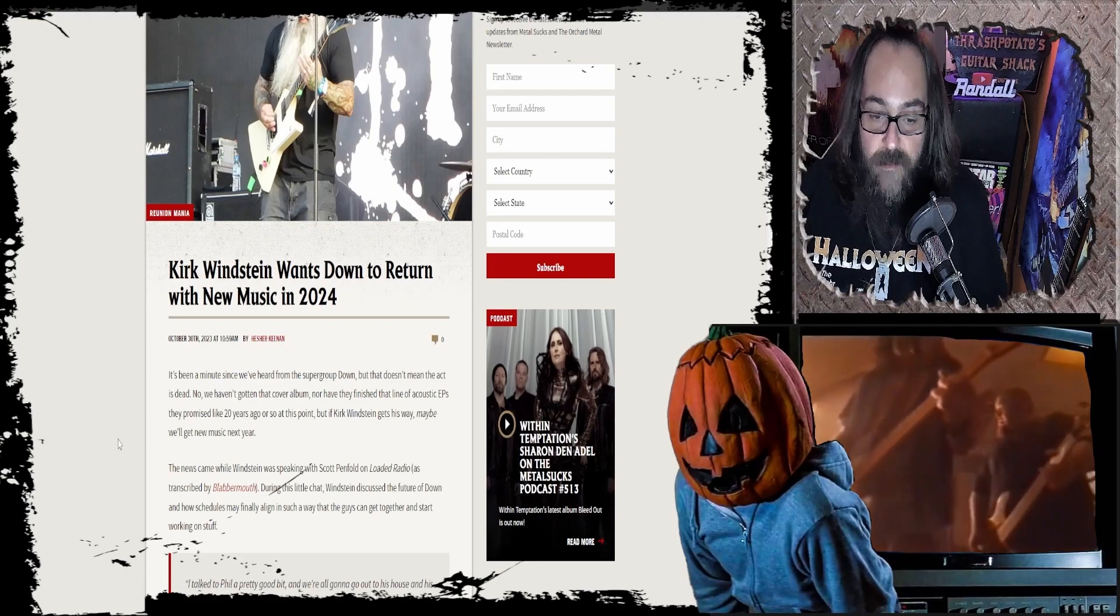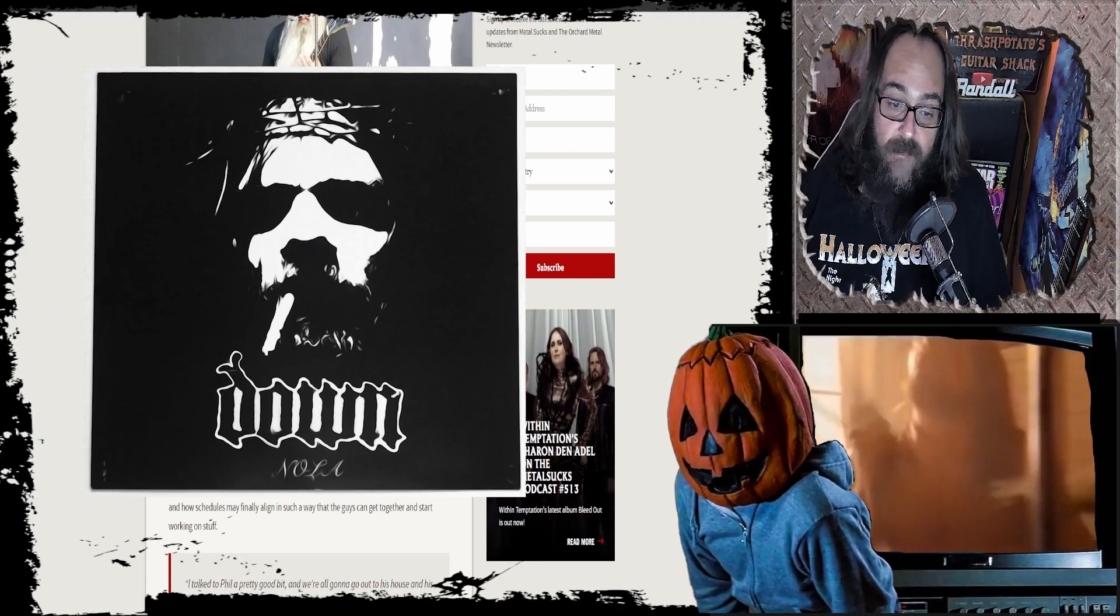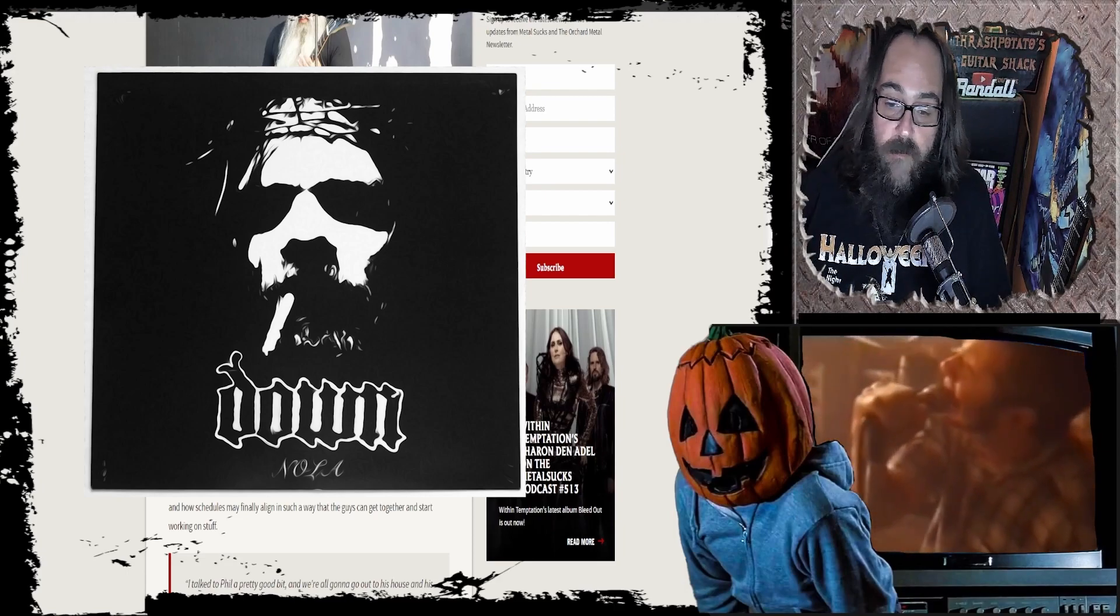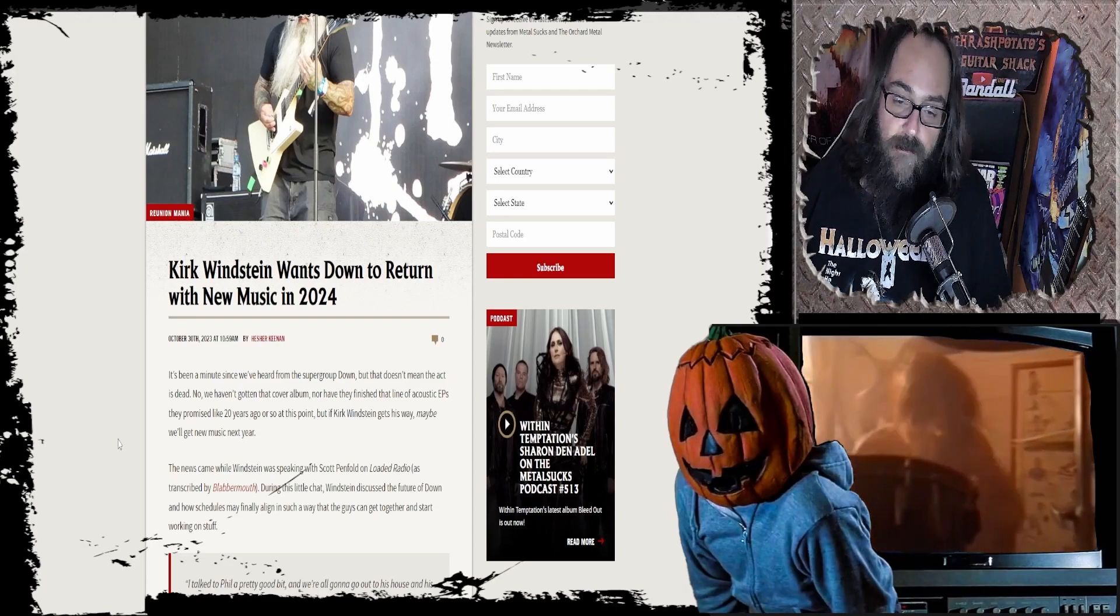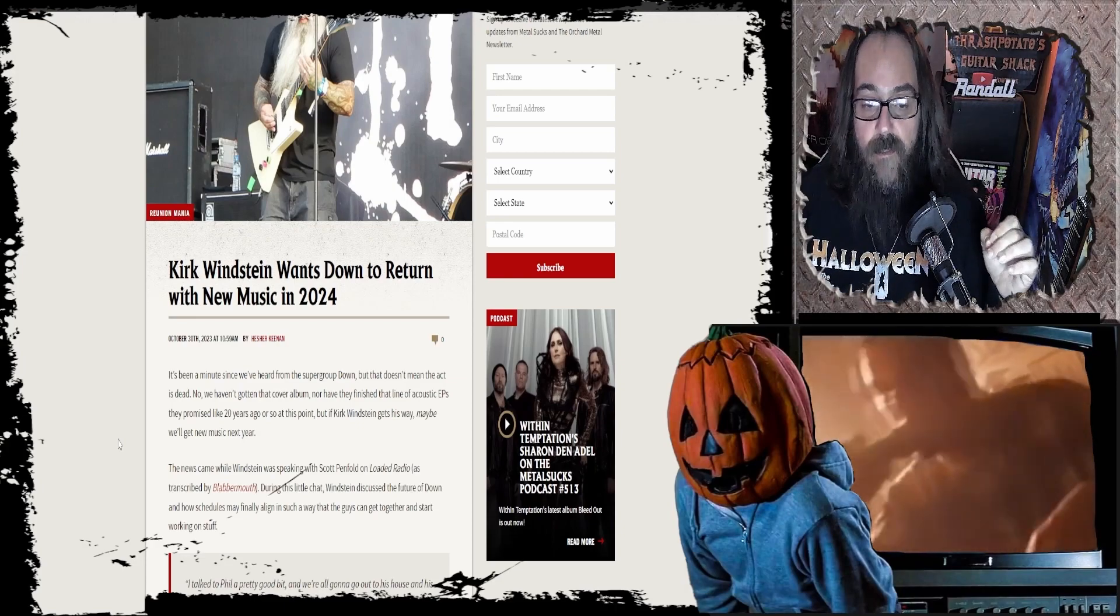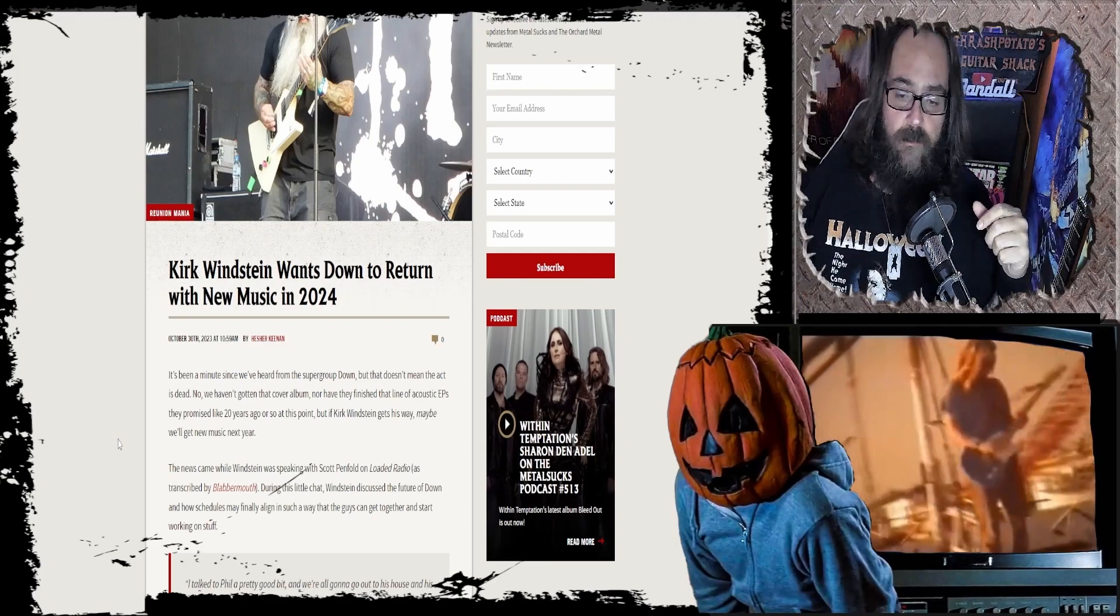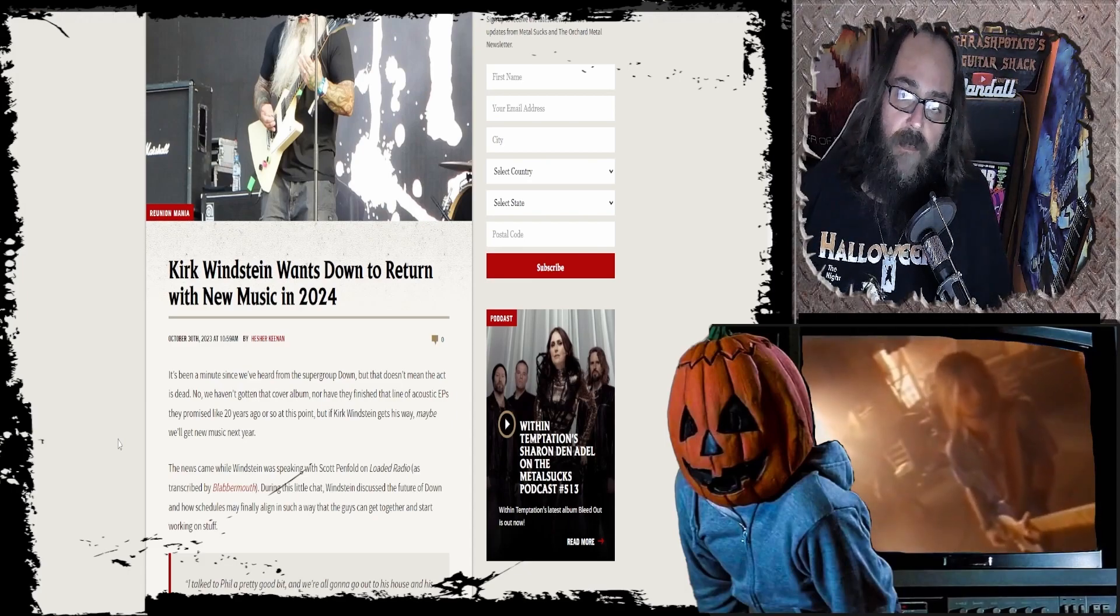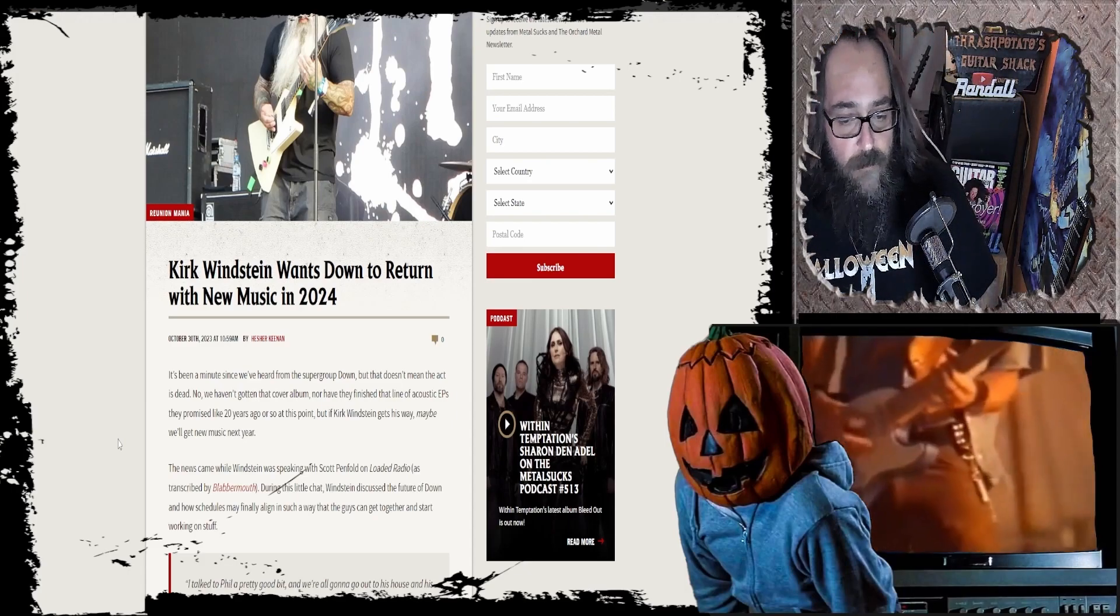Via Metal Sucks: It's been a minute since we heard from the supergroup Down, but that doesn't mean the act is dead. We haven't gotten that cover album, nor have they finished the line of acoustic EPs they promised like 20 years ago. But if Kirk Weinstein gets his way, maybe we'll get some new music next year. Dude, I just want another heavy Down album. If you think I ain't excited for a new Down album, you're witch-trippin' dude. I can't wait.